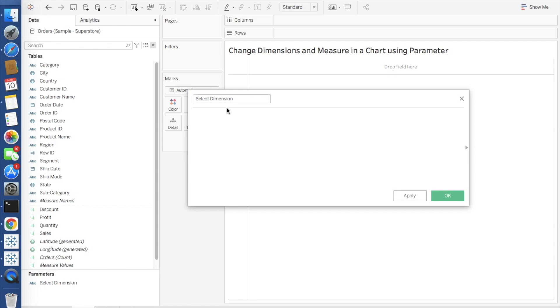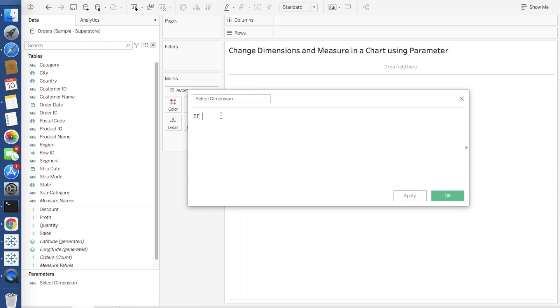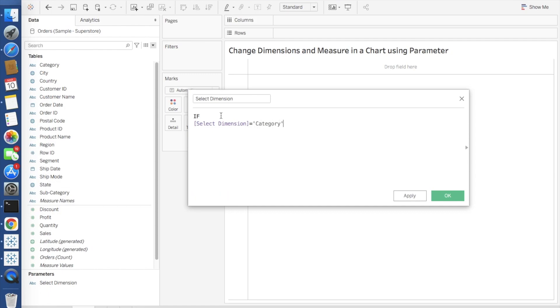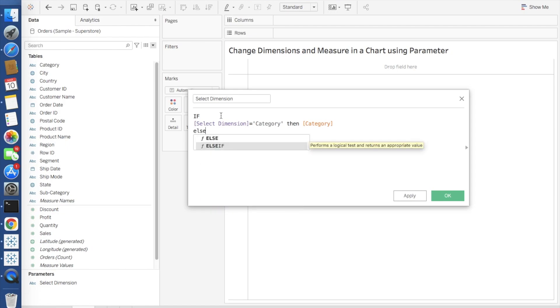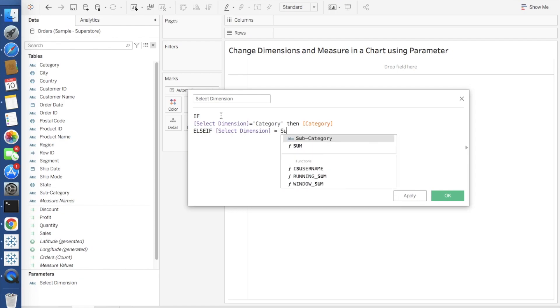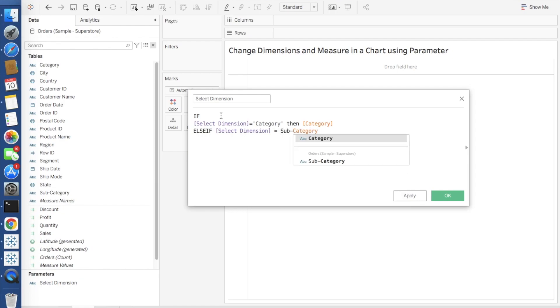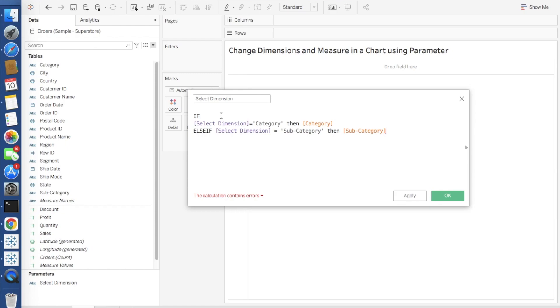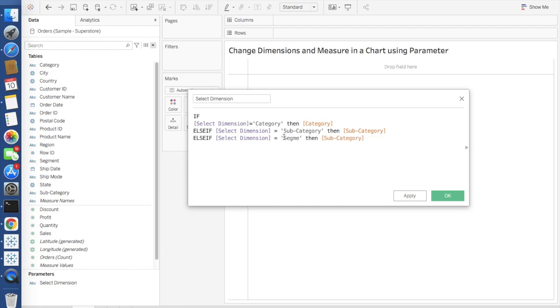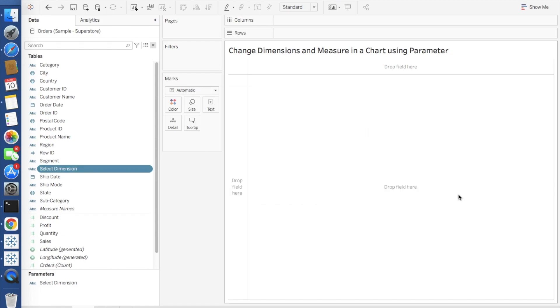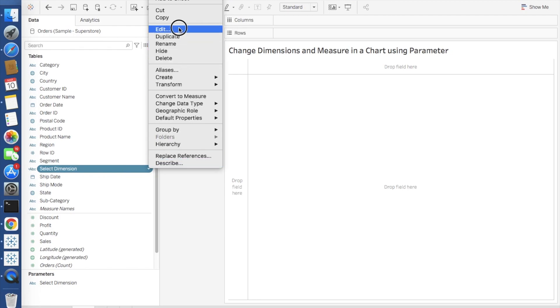Here I will write an if-else-if statement. If select dimension is equal to category, then category. Else if select dimension is equal to subcategory, then subcategory. Else if segment, then segment, and then end.